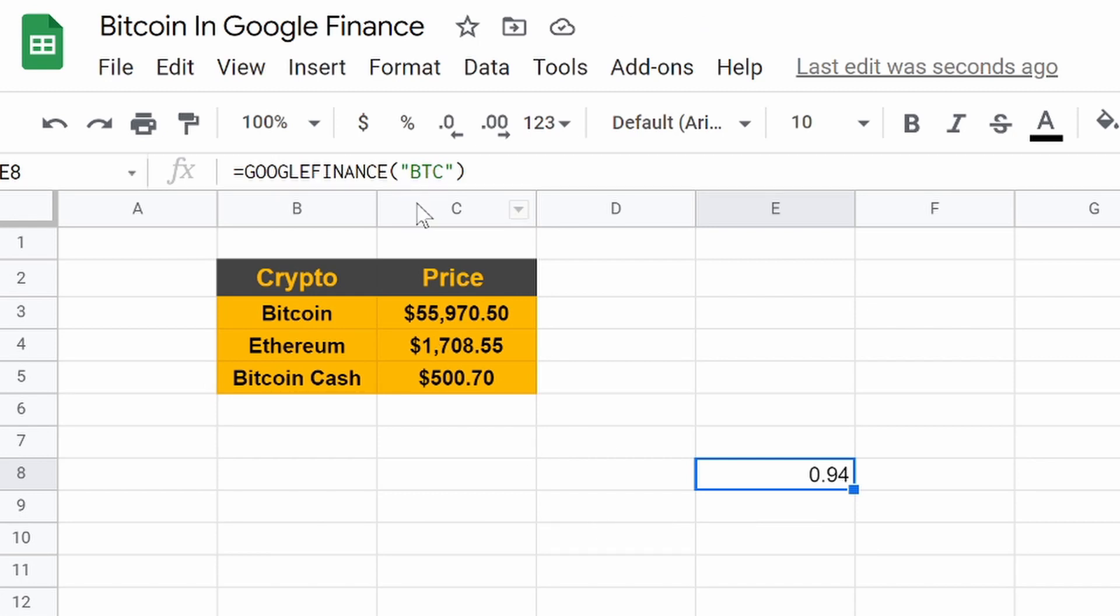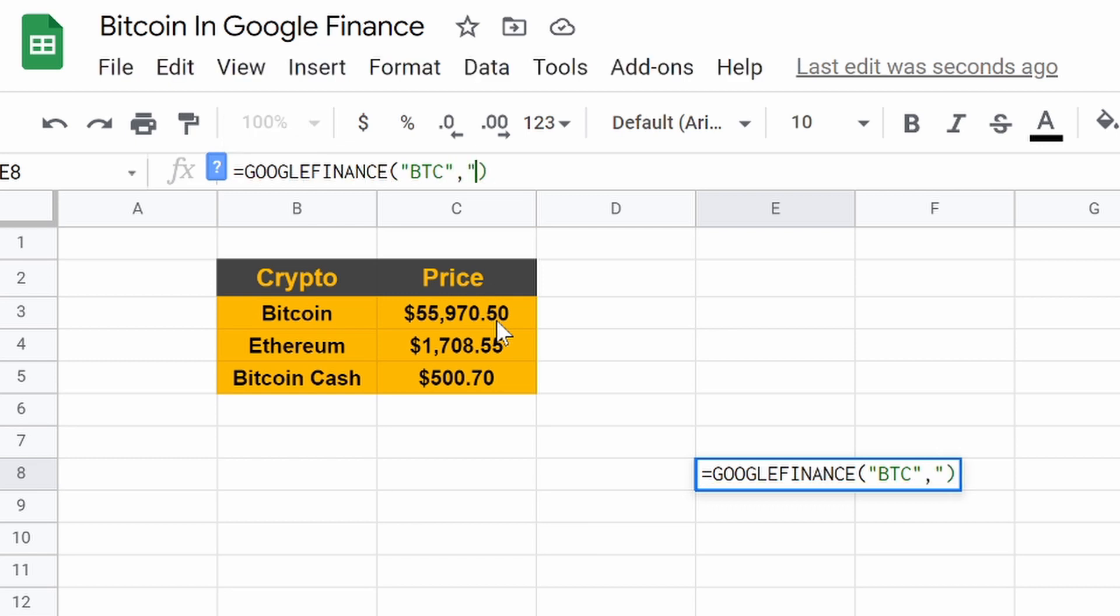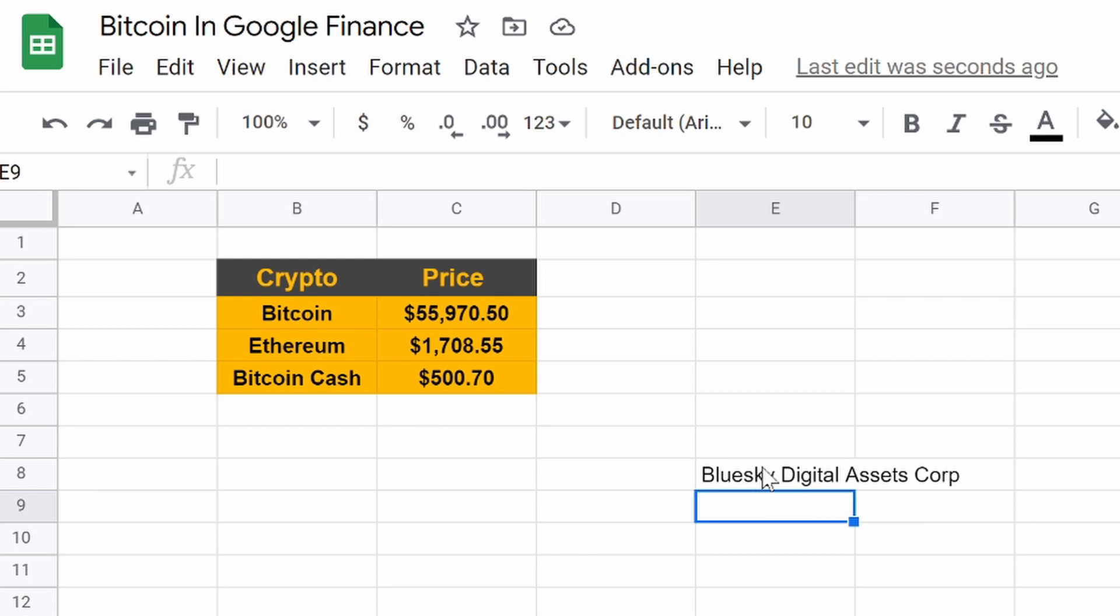Well, that's because BTC is a stock on either the New York Stock Exchange or NASDAQ. That's what's happening here. We hit comma and then do name to figure out exactly what it is. Hit enter. Blue Sky Digital Asset Corp. That's the stock's price that we just pulled for 94 cents. Clearly not Bitcoin. Clearly not what we're looking for.